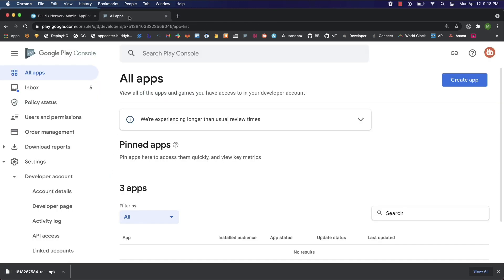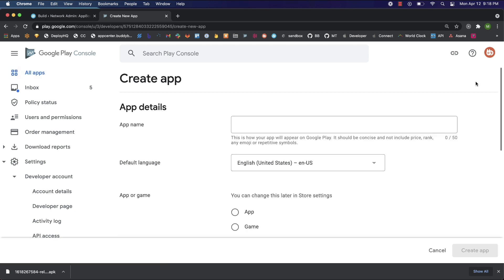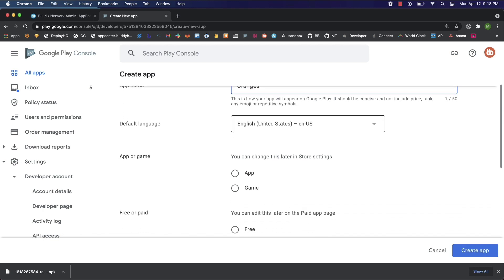Here you want to be logged in with your Google account that you created your Google developer account with. Once you're in, click on all apps and then click create an app. Enter a name for your app, choose your language, specify whether it's an app or a game. In our case it's an app.